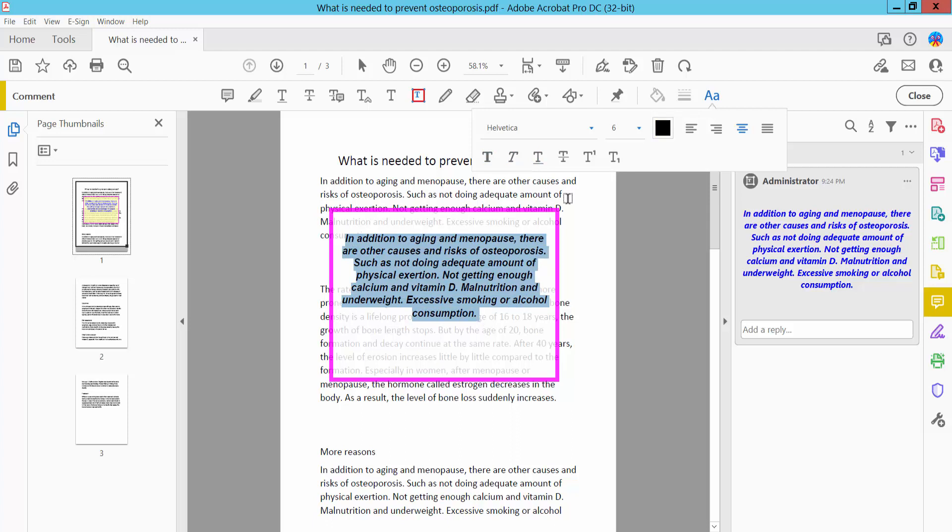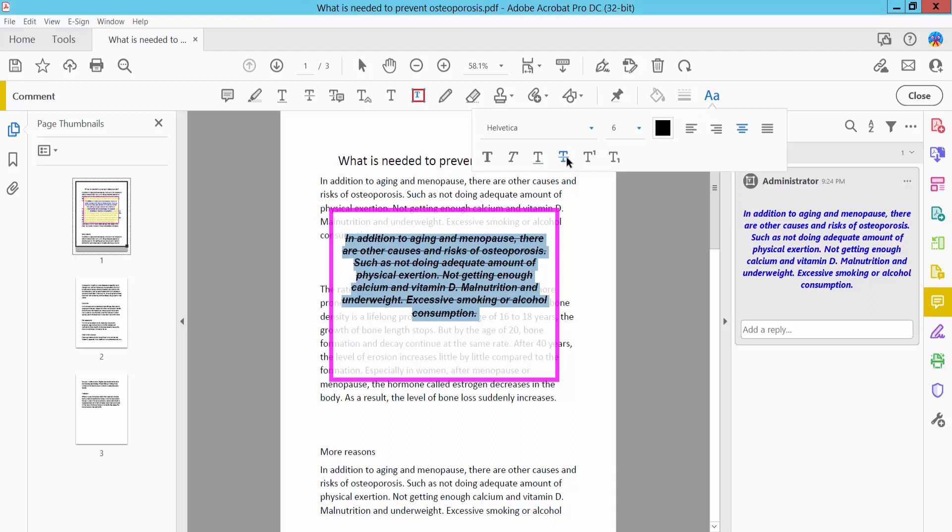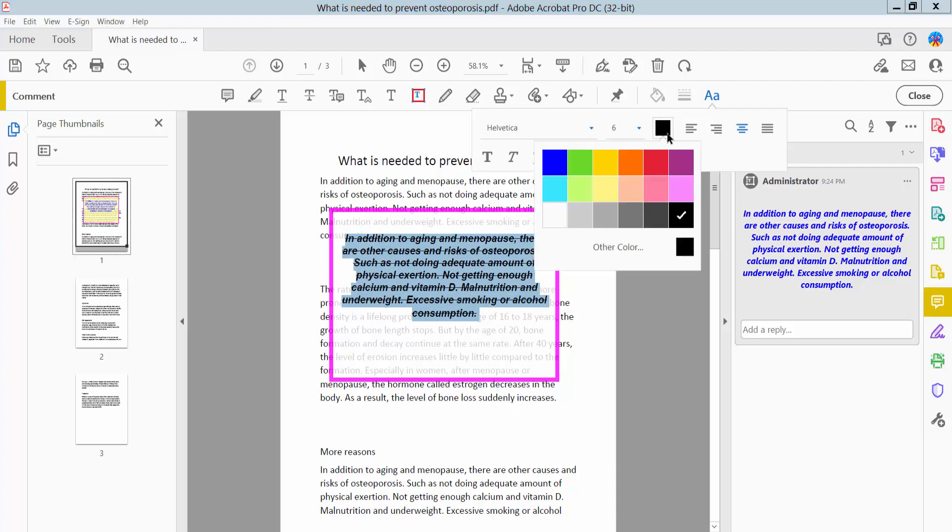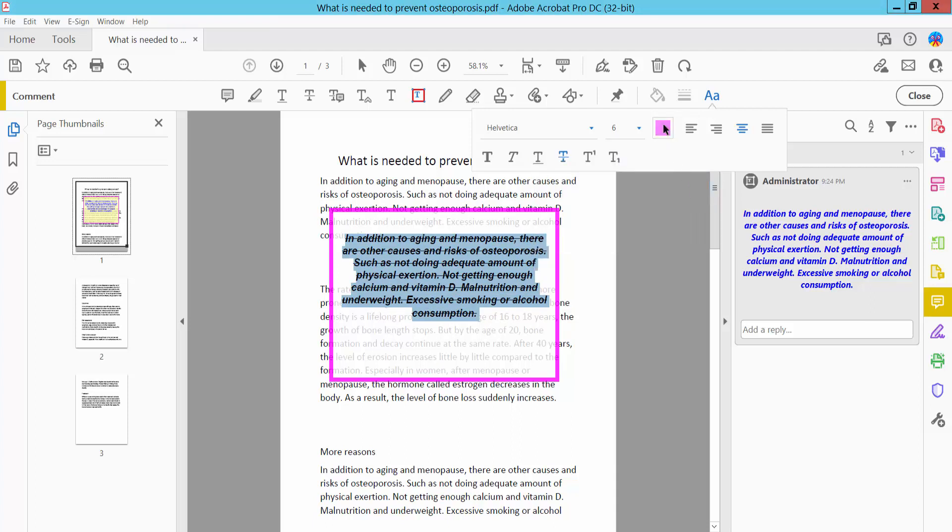I will also add a strike through to this text. The text now has strike through applied. You can see the strike through color is red.